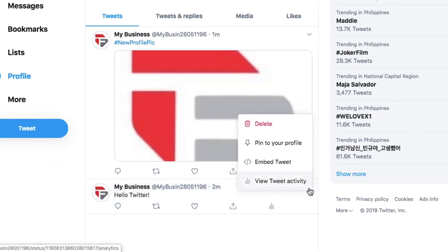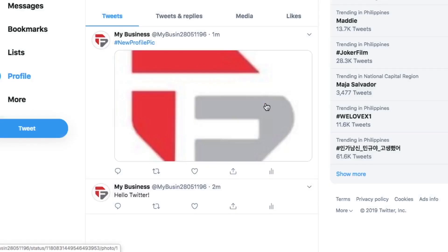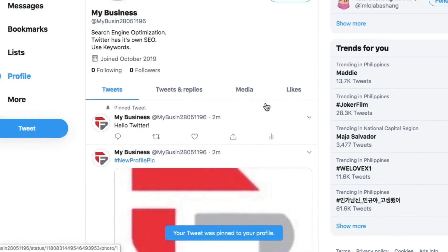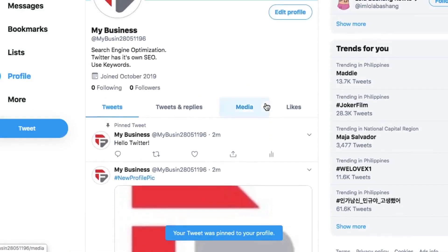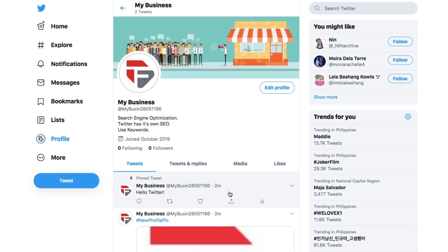Seriously, it's that simple. When you're active on Twitter, you'll get a lot of people to visit your page, so it's powerful having a great pinned tweet.